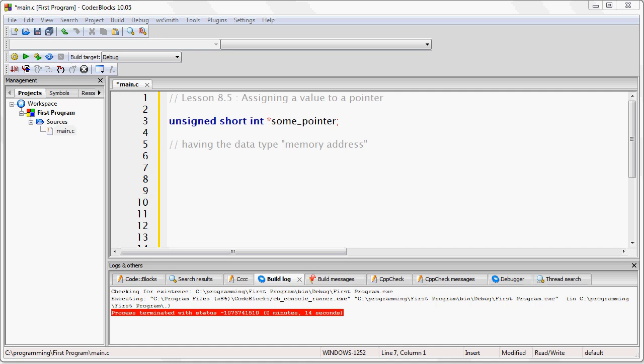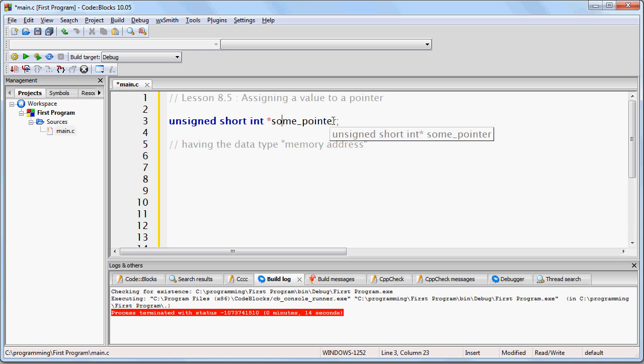Right now, of course, this pointer effectively has no value because this pointer has not been given a memory address yet.